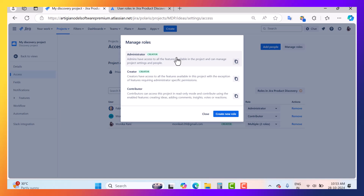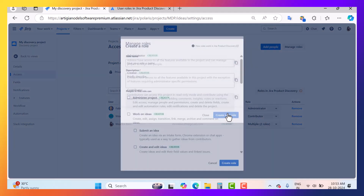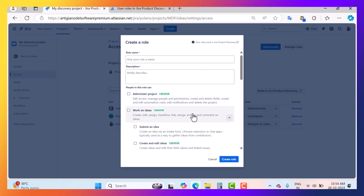The contributor is a person who can access the project in read-only mode and contribute using enabled features like creating ideas, adding comments, insights, votes, or reactions. If you want to create a new role, you can simply go and create one — it's up to your project requirements what kind of role you want to create. You simply write down the name of the role, for example a 'tester demo role.'